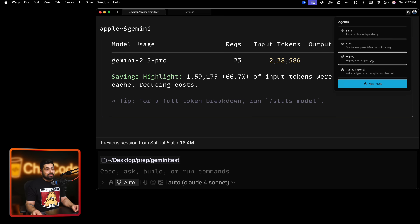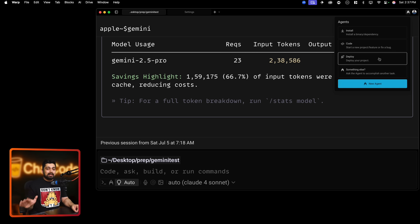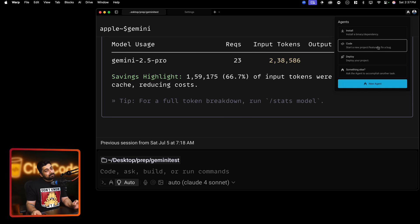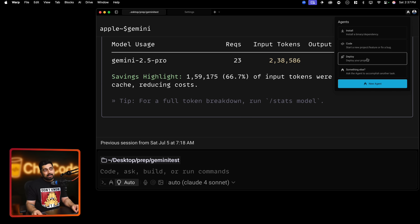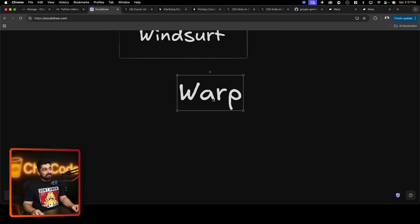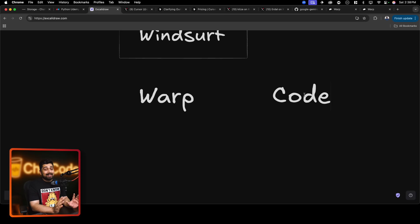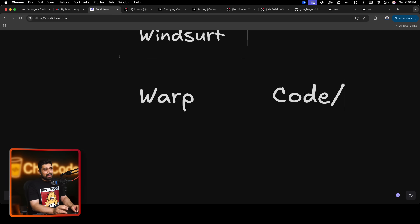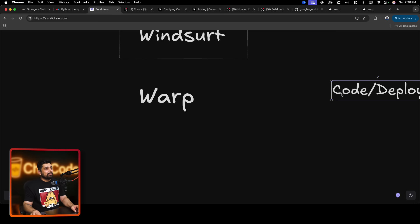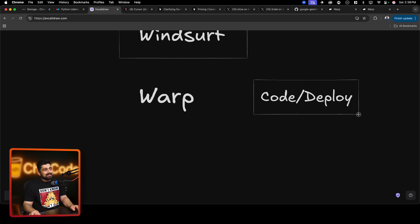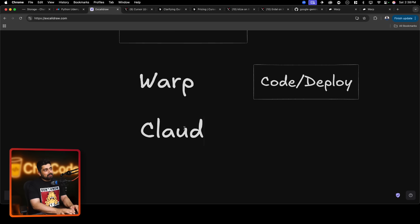There are certain advantages and disadvantages with Warp, but if you click on the very top you have agents as well - installing agents, code agents, deploy agent. Where Warp really thrives is the deploy agent - this is hands down the best agent I have seen out of all of them. For code I prefer to use Claude because the output was of much higher quality than anyone else. But where Warp shines is deployment. For the code I prefer Warp if you don't want to buy a huge amount of Claude tokens - it's definitely better than Gemini.